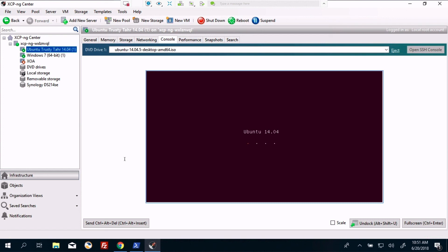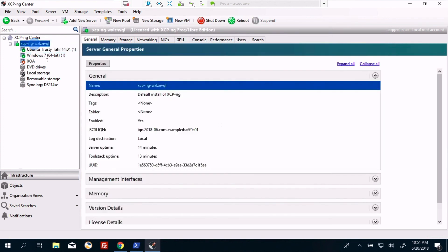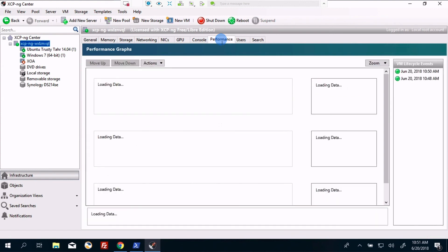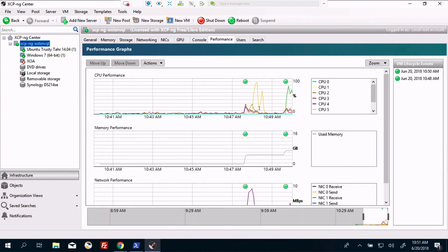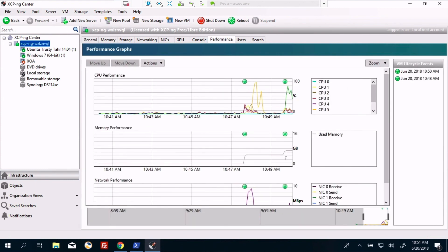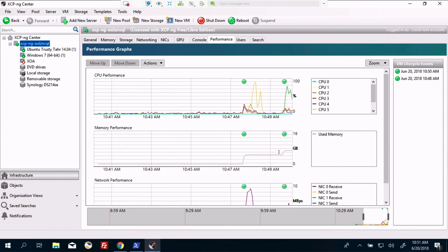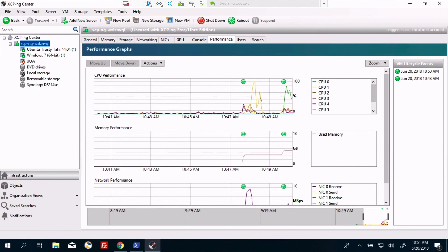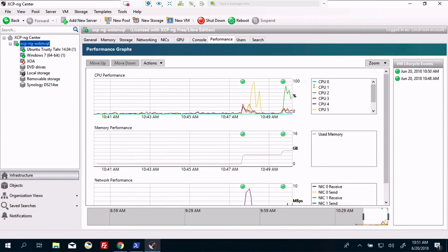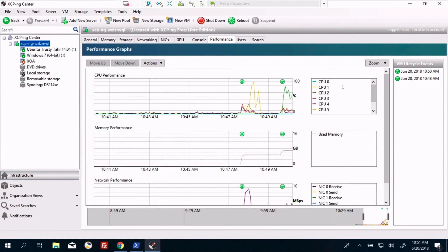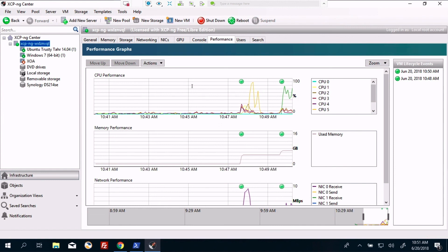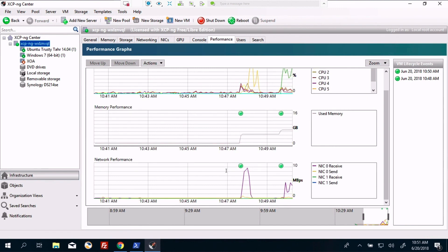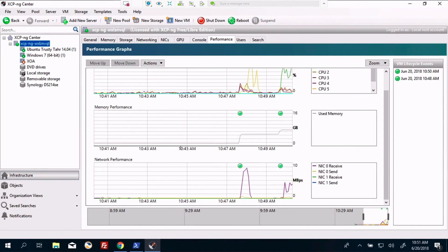So now that we've got two VMs running, let's take a look at the server itself. We can look at performance. And we're using not quite half the memory. And we've got a couple of CPUs in use. And everything looks pretty good at the moment.